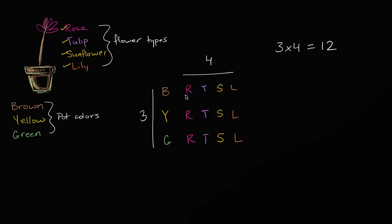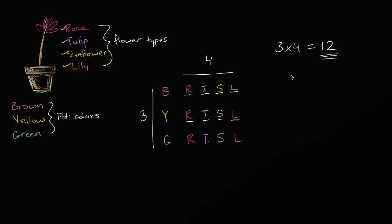And you see them right over here. This is brown with rose, brown with tulip, brown with sunflower, brown with lily, yellow with rose, yellow with tulip, yellow with sunflower, yellow with lily. So if we count these: one, two, three, four, five, six, seven, eight, nine, ten, eleven, twelve. Twelve possible pot-flower scenarios to walk out of that florist store with.